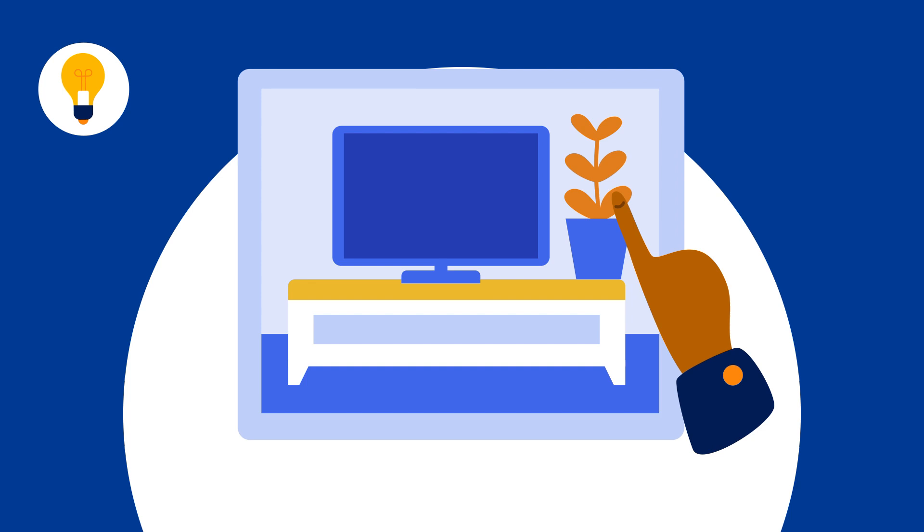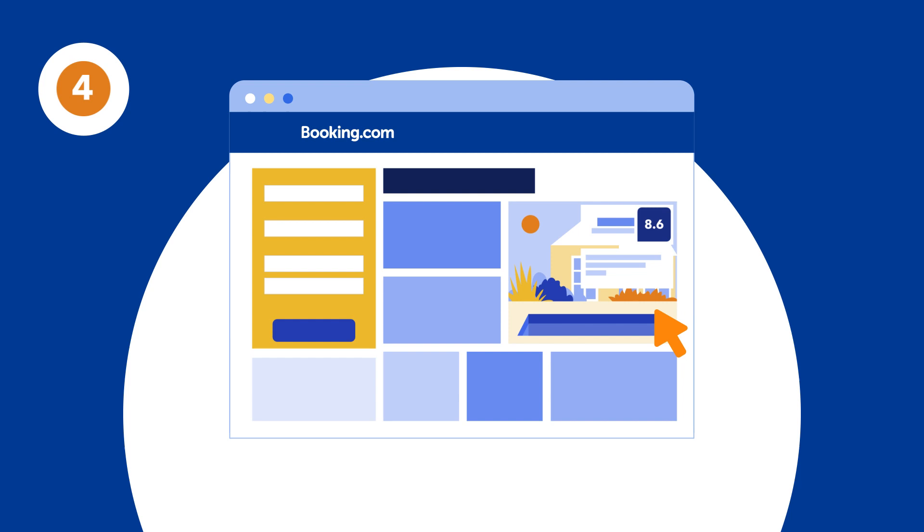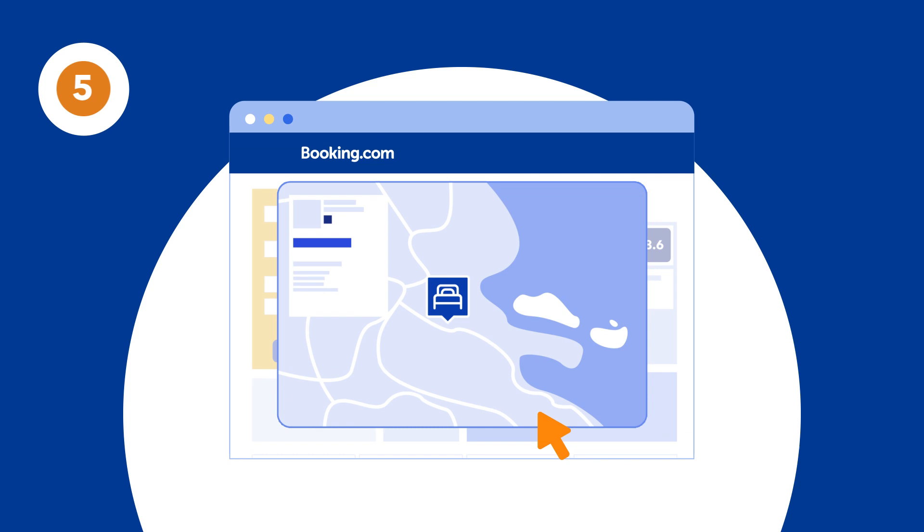Thirdly, for privacy and security reasons, avoid displaying vehicle license plates and screens of devices like TVs and laptops. Skip providing screenshots of maps or directions. We handle that for you.